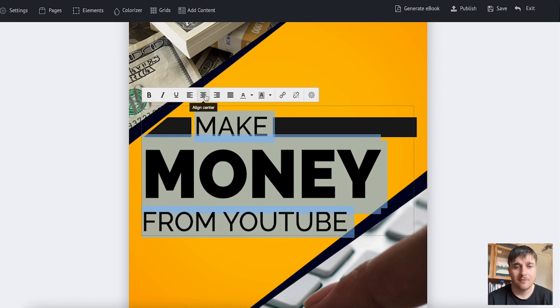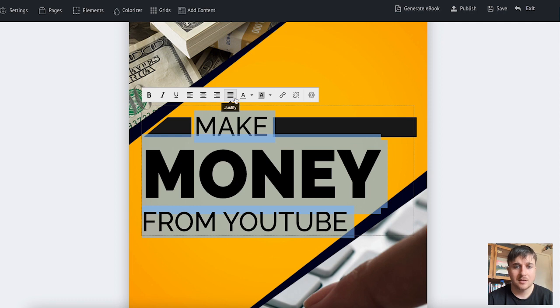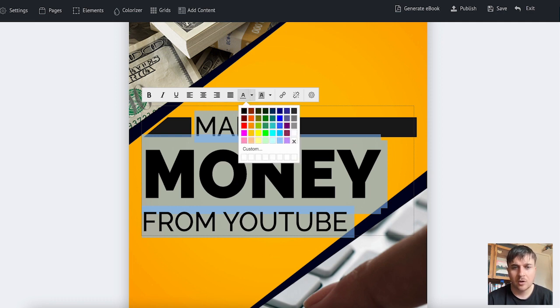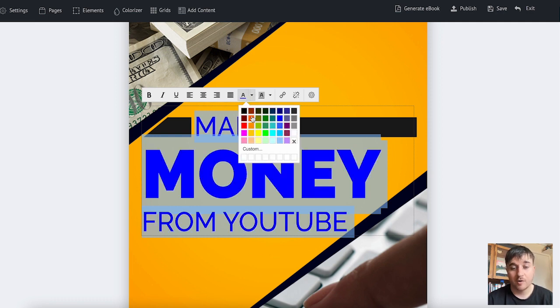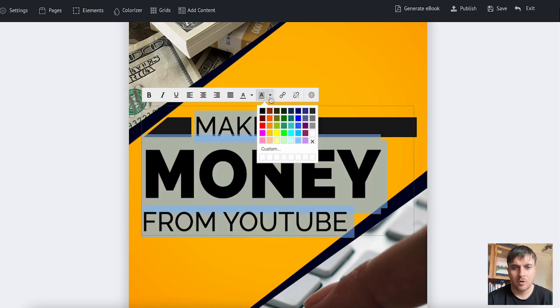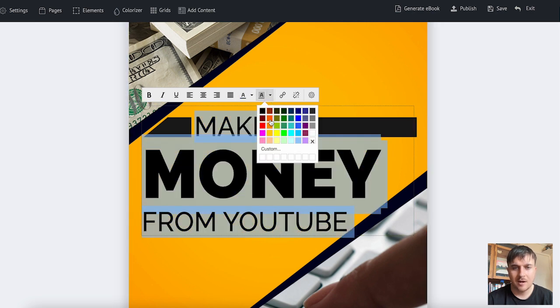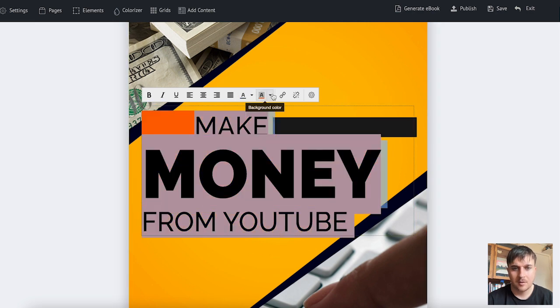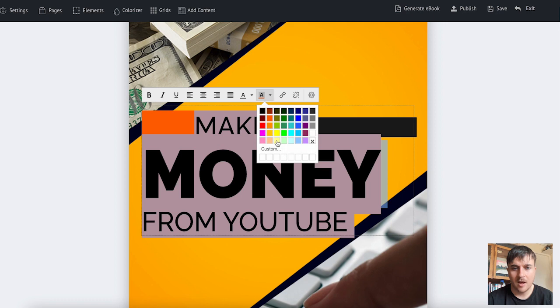We could align it to the left, central, to the right, or justify. We could also set the text colour, set whichever colour you want. I'm just going to leave it on black. You can also set the background colour and that will keep it highlighted.